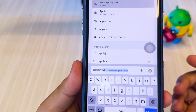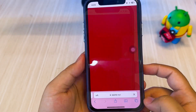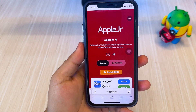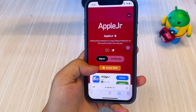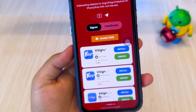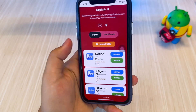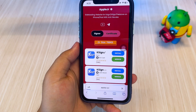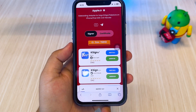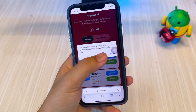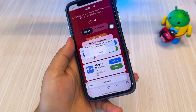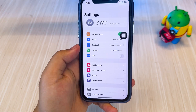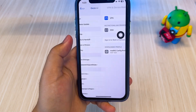First, open AppleJR.xyz. I have added a new certificate with signed status. Before installing K-Sign, you must download DNS Anti-Revoke first. Click Allow, then install the profile by going to Settings. Hit Profile Downloaded, and hit Install.